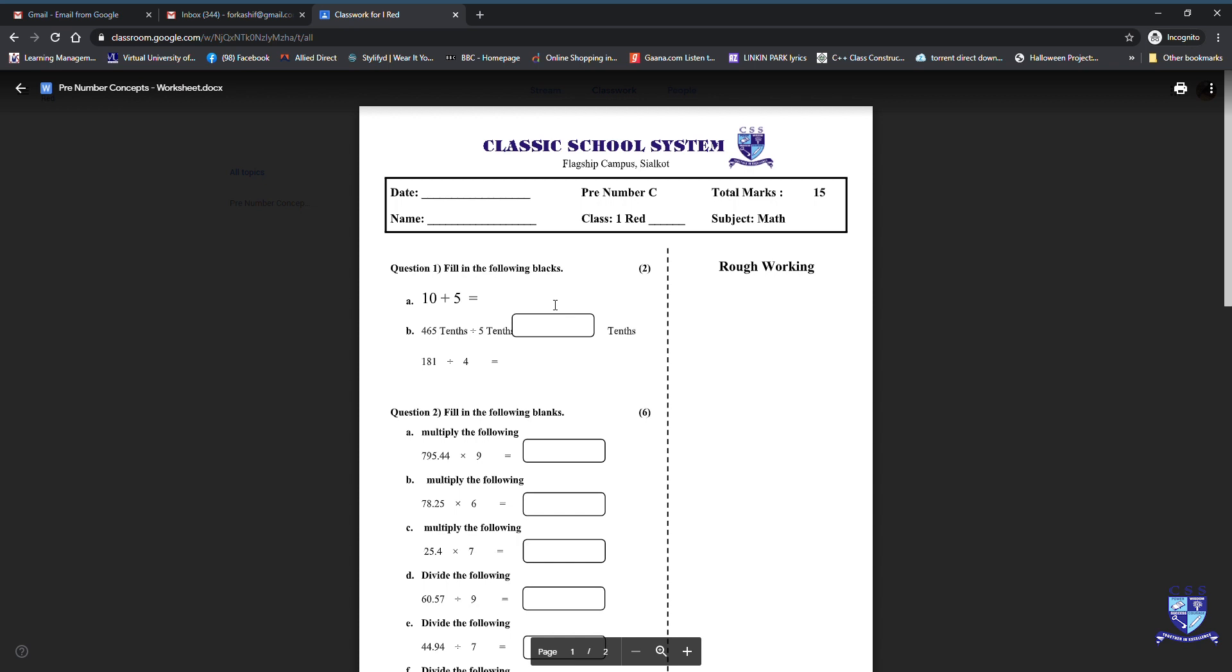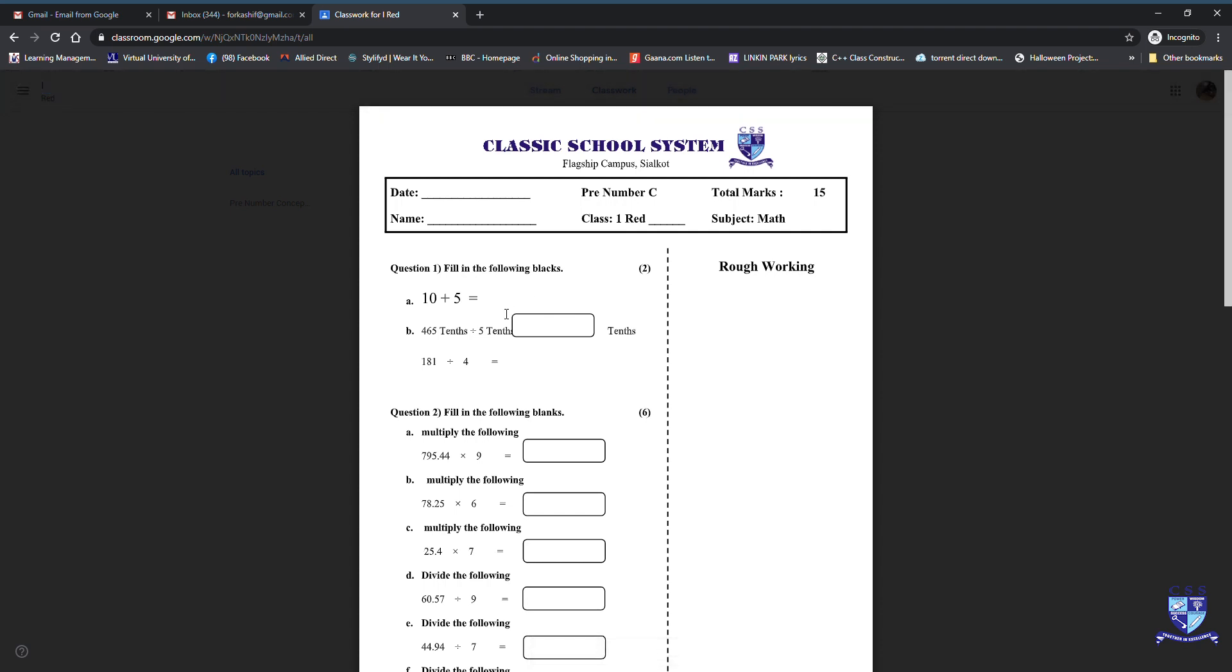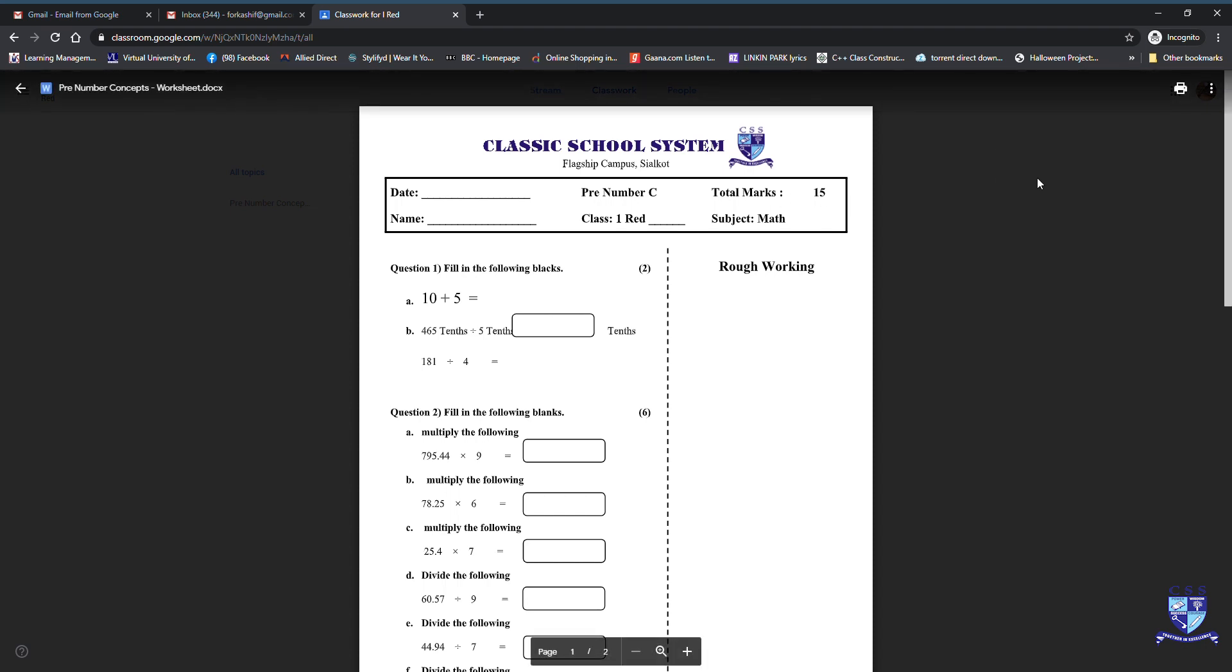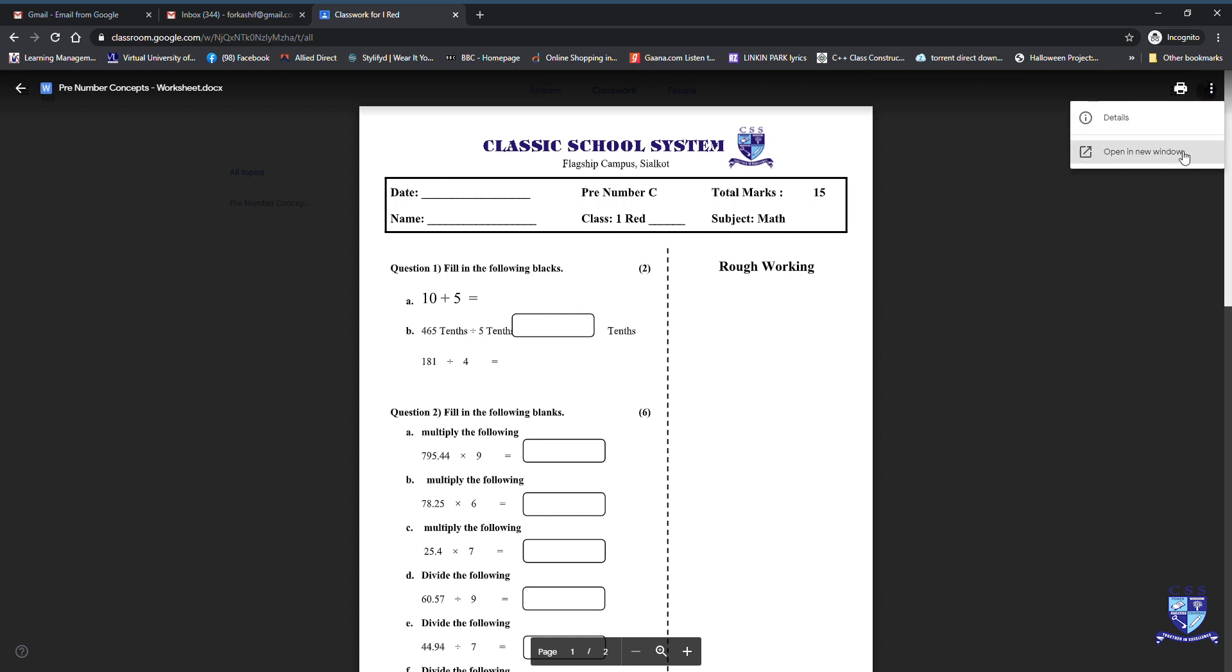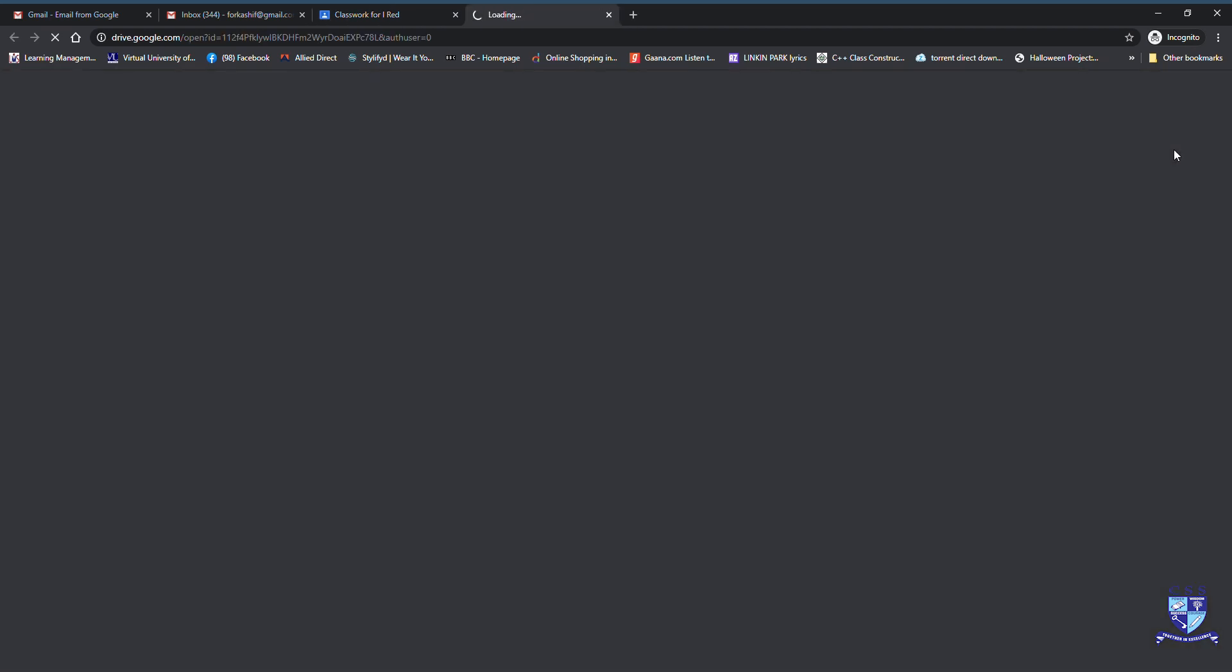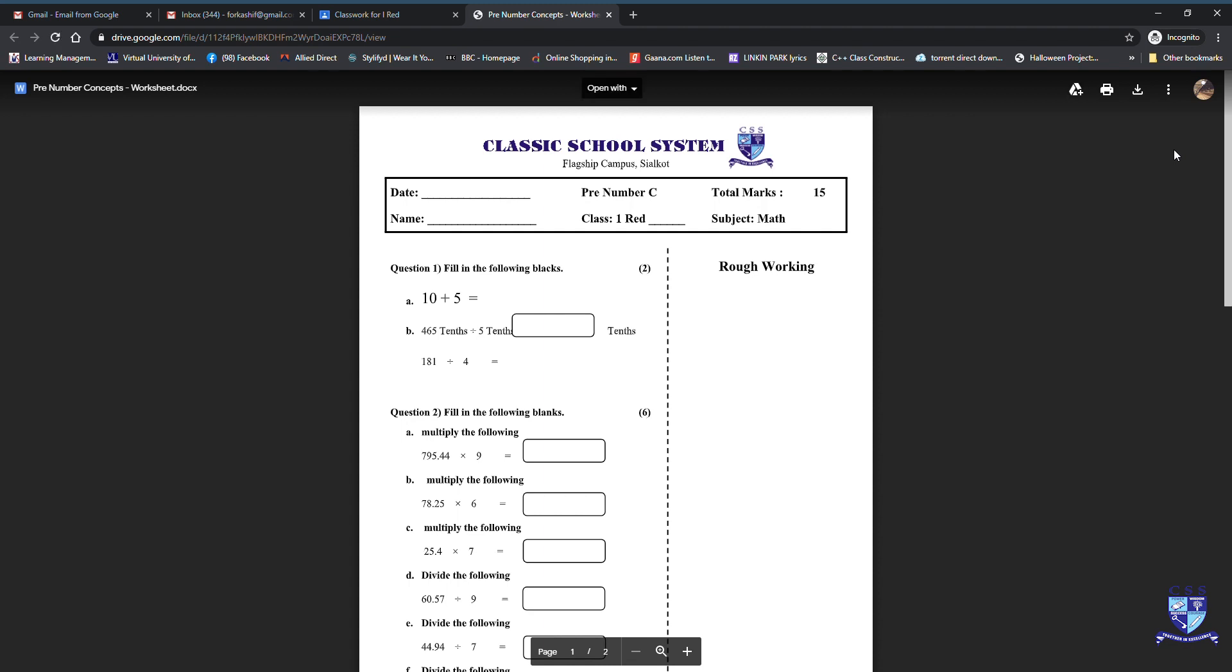It is shown in the browser, so it is not possible for the student to write the answers. Therefore we need to open it and then download it to your local computer. First, you go on the right side of your page and click on the three dots, and then you will see an open in new window option. Click over that and it will make this worksheet open in a separate window.